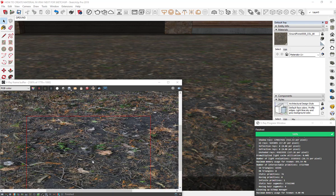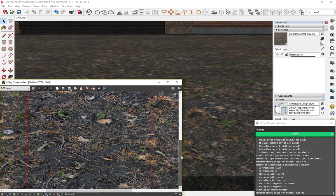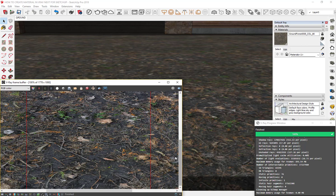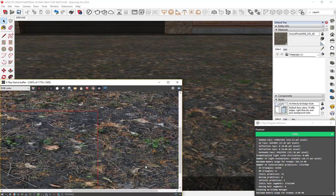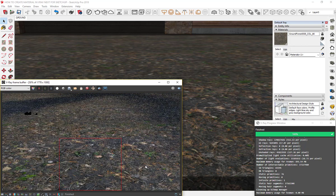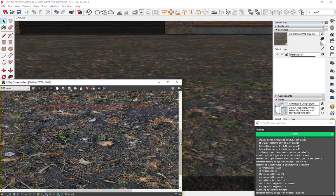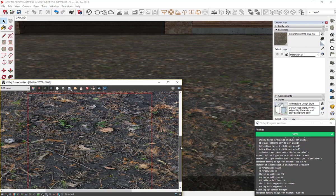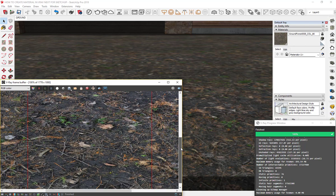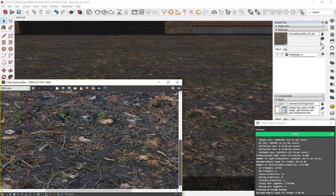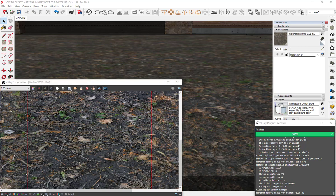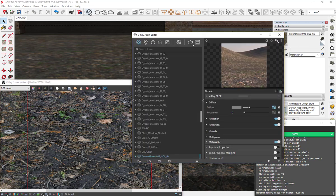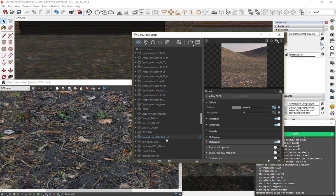Scroll your mouse on V-Ray frame buffer to zoom it. After the rendering finished, click on V-Ray asset editor again, then find our material.